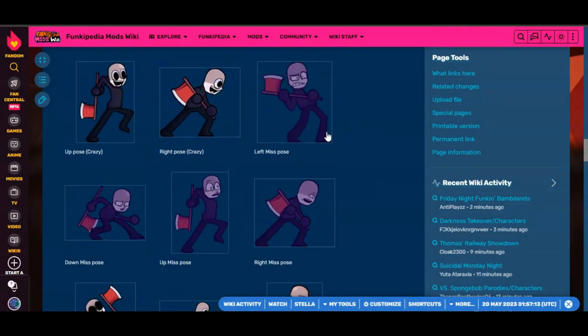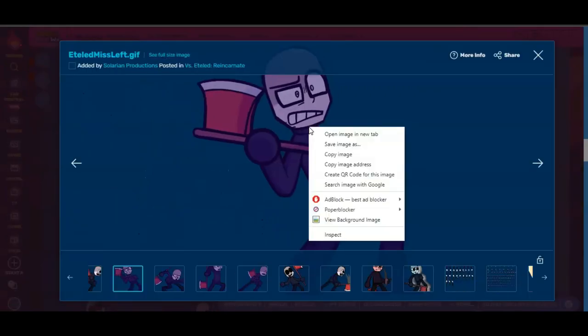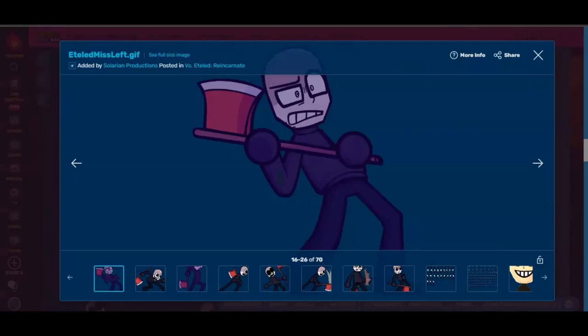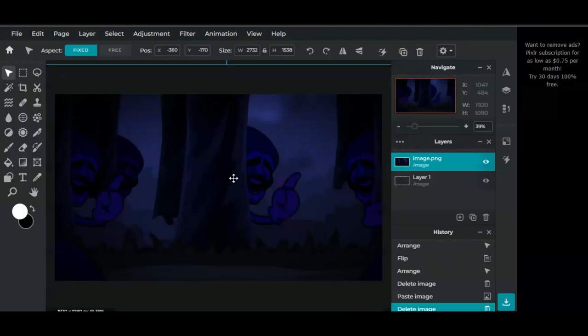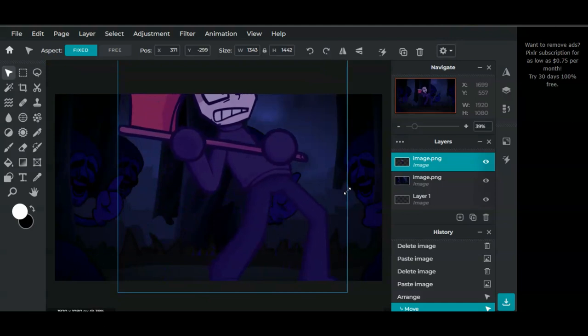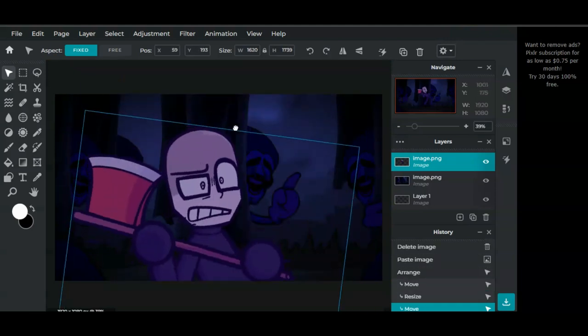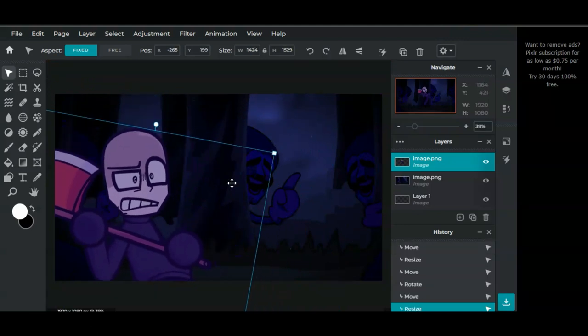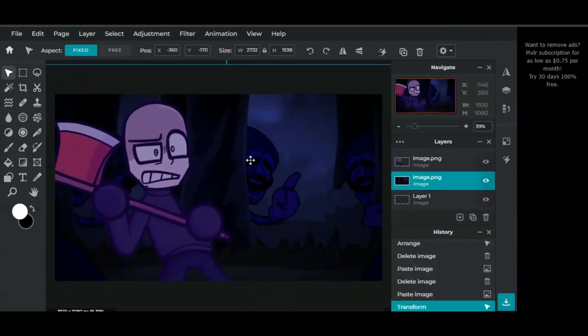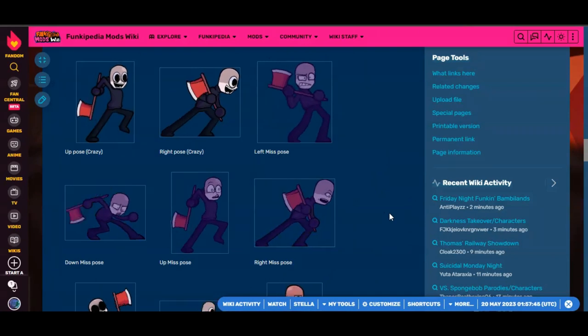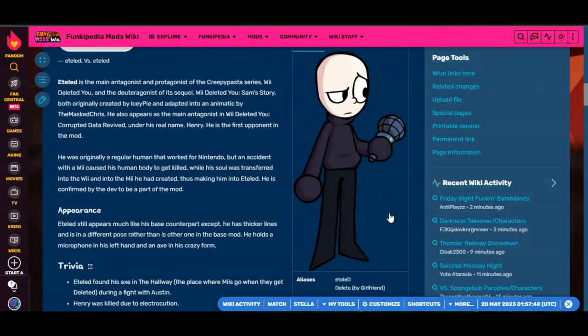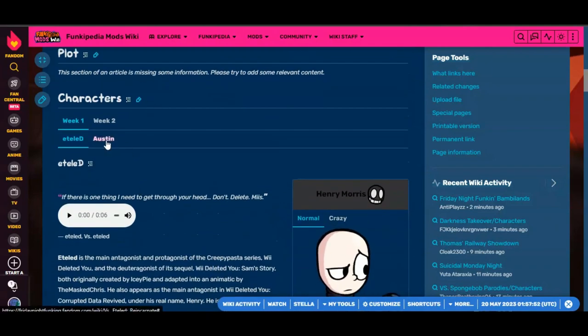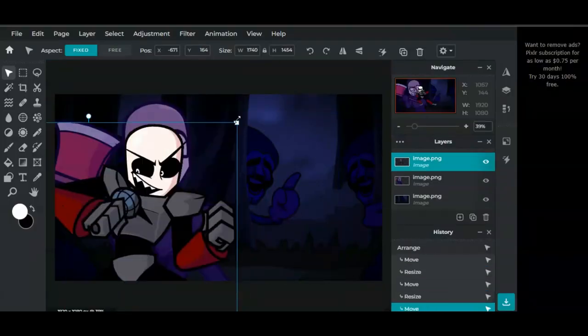Then find the sprite, find whatever poses you want to use, then copy and paste it in. Miss poses are also an option, and you can do the same thing with the other characters.